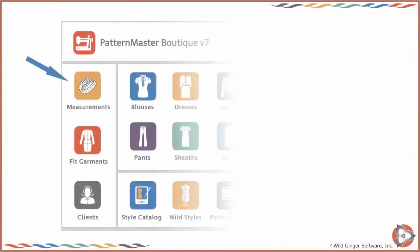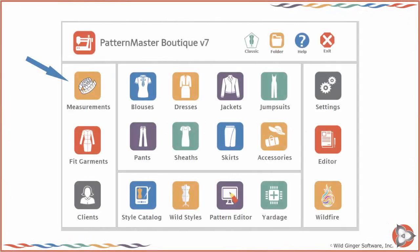Introduction to Measurements. To begin creating custom fit patterns, choose measurements on the home screen left panel.